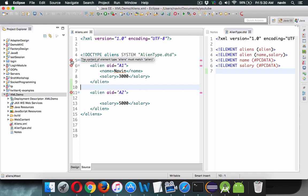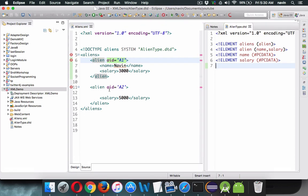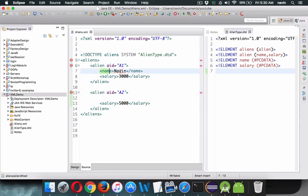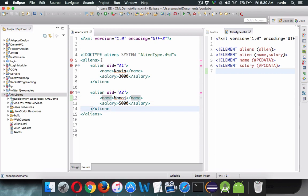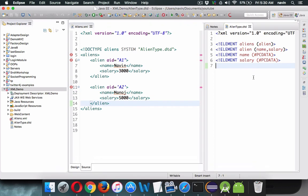The error says the content of the element must have an alien. We have an alien here, but inside this alien we have not mentioned the attribute. That's the error. To specify the attribute we use ATTLIST, then mention it belongs to 'alien', and the attribute name is 'aid'.